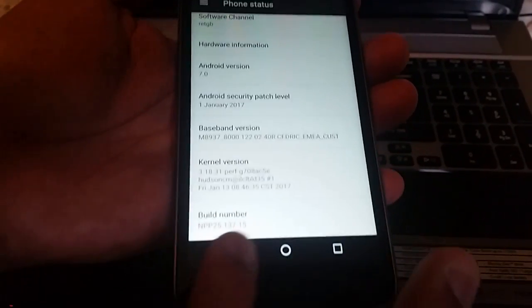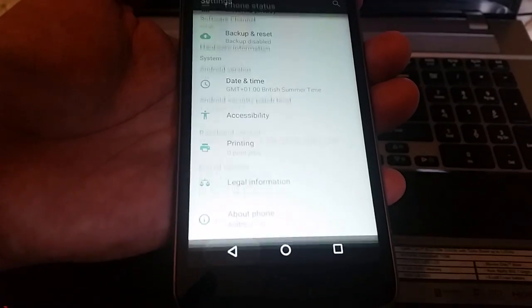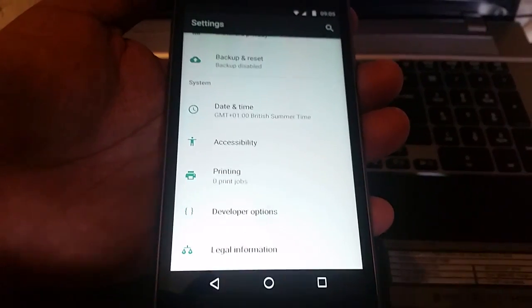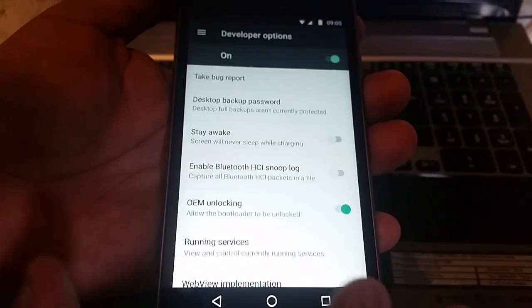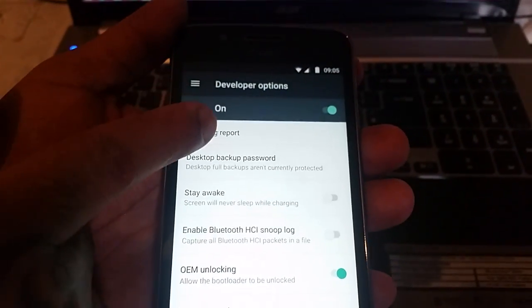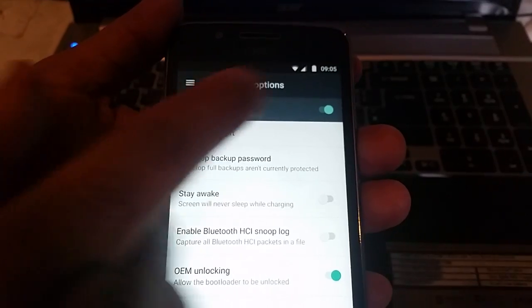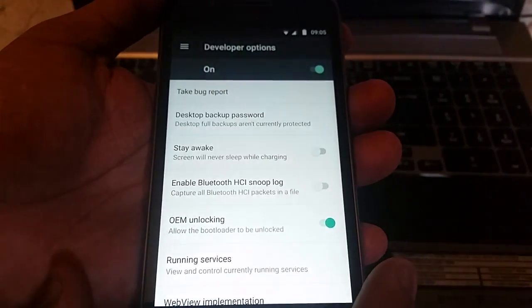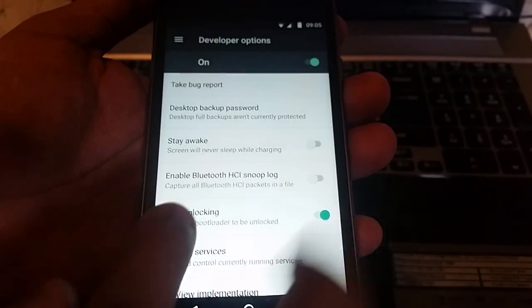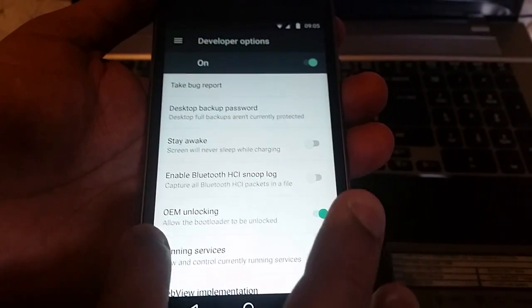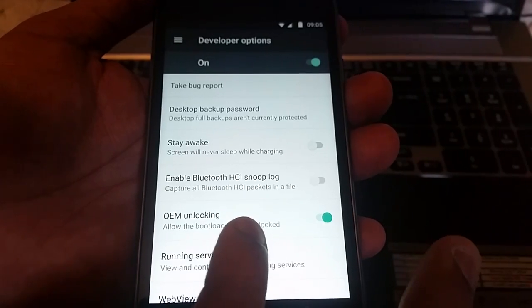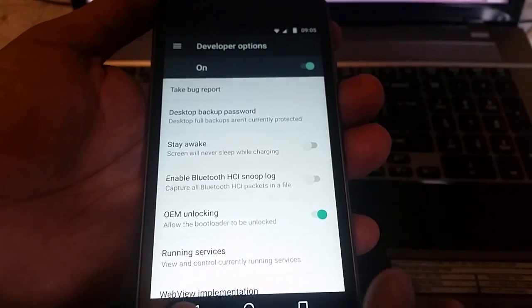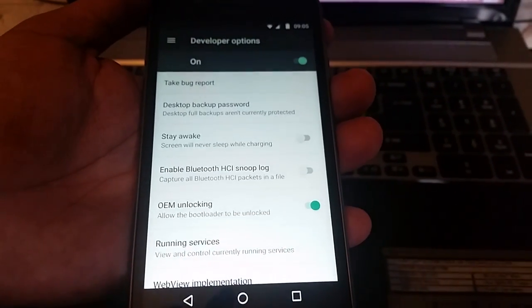Then hit the back button and select Developer Options. Where it says on here, make sure that little green toggle is on. And where it says 'OEM unlocking — allow the bootloader to be unlocked,' make sure that little green toggle is switched on as well.